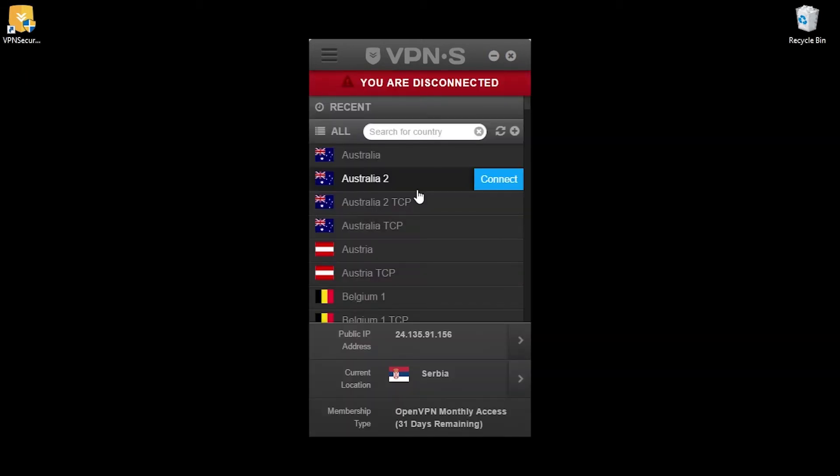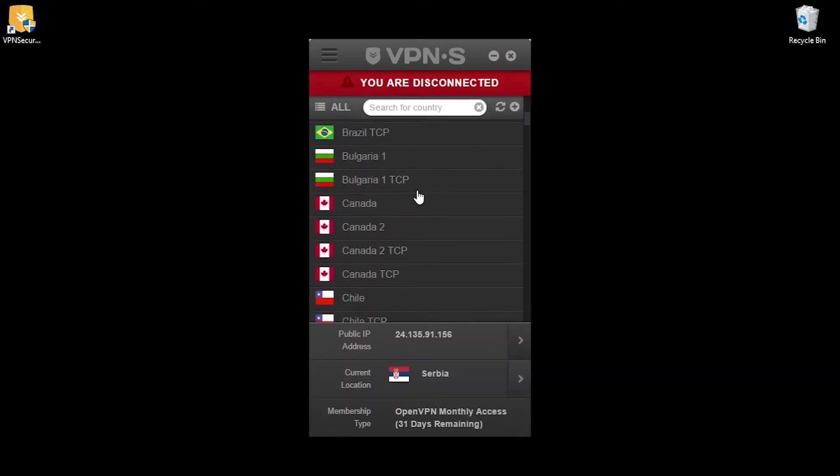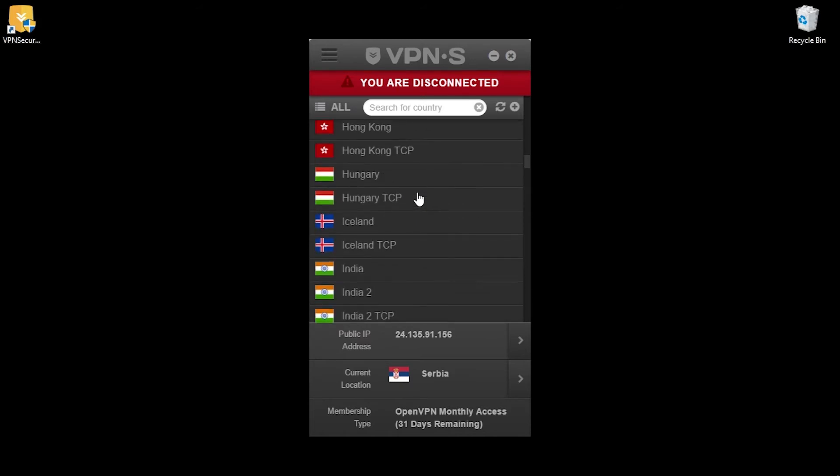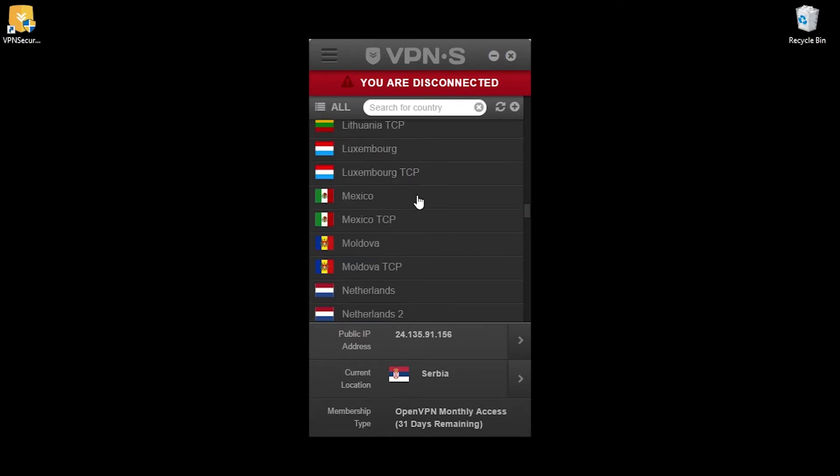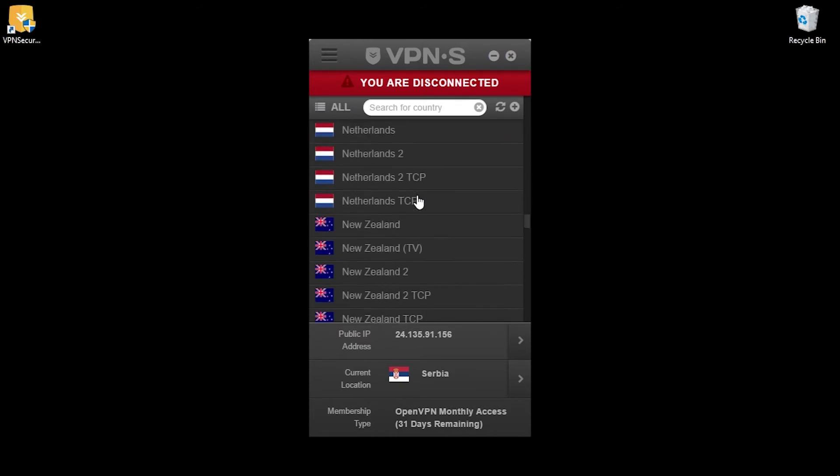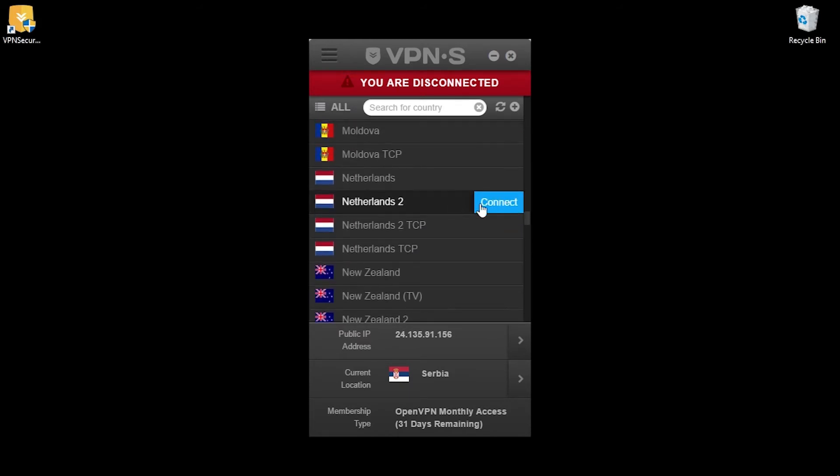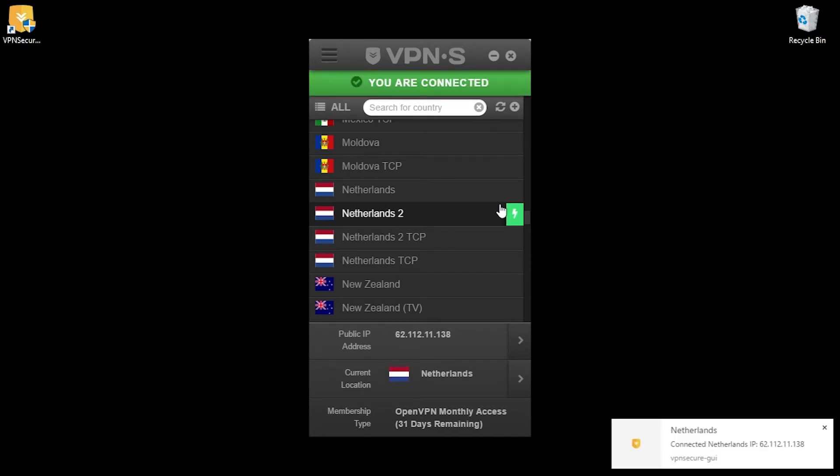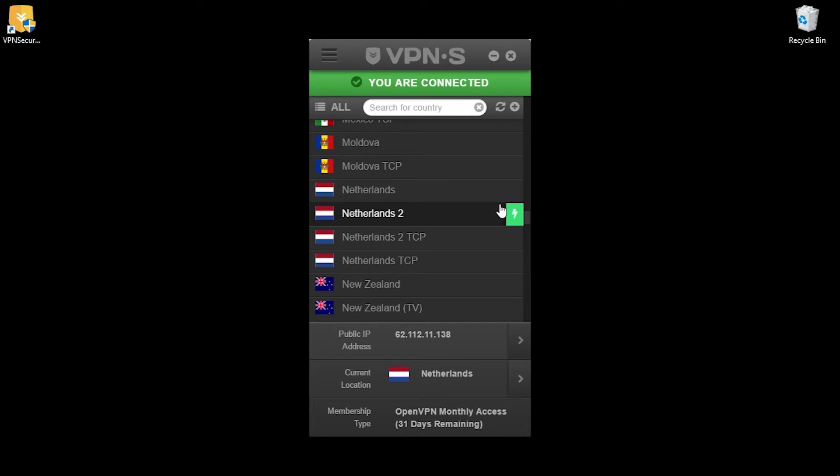That's it for the app. I'll try to connect now to a server and see if it's working. I'll try the Netherlands server and we are connected. You can see we have a different IP and location now.